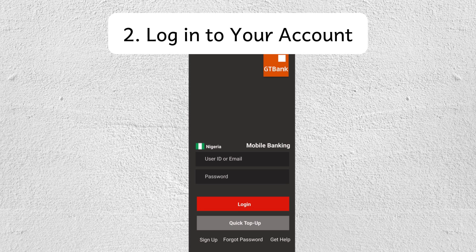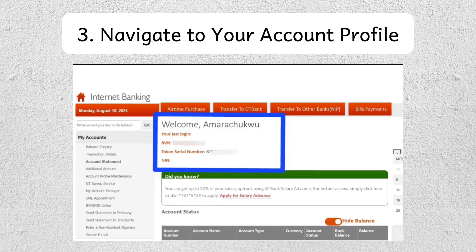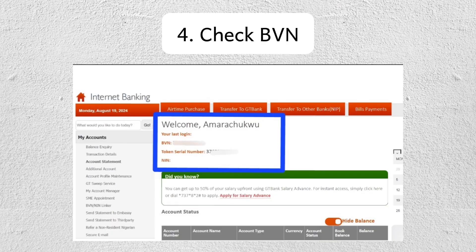On the app's home page, look for the menu or options icon — it's usually represented by three horizontal lines. Tap on the menu and scroll down until you find the option for Settings or Account Information.